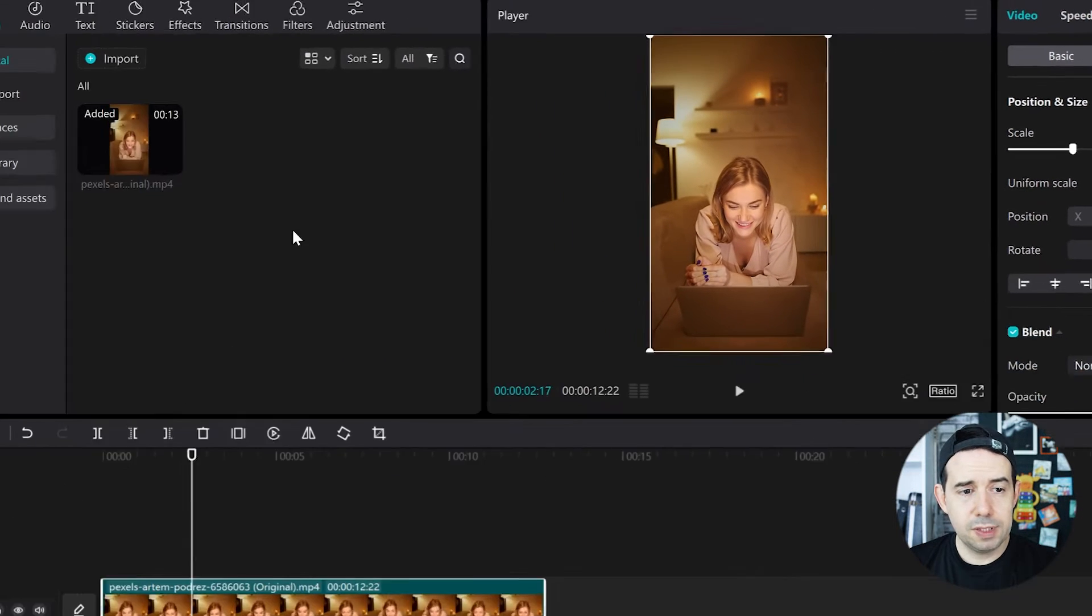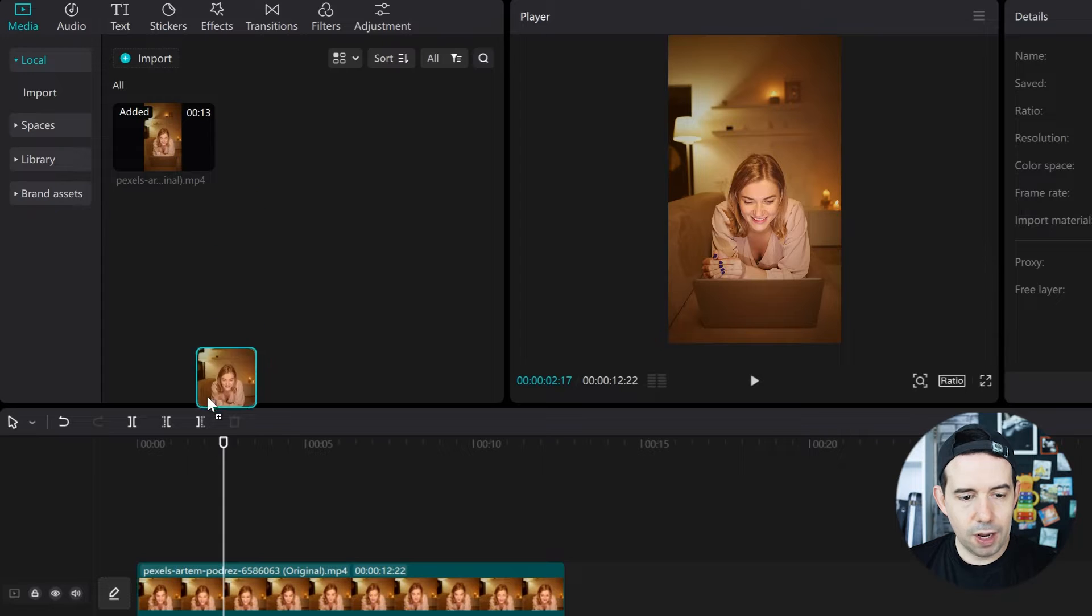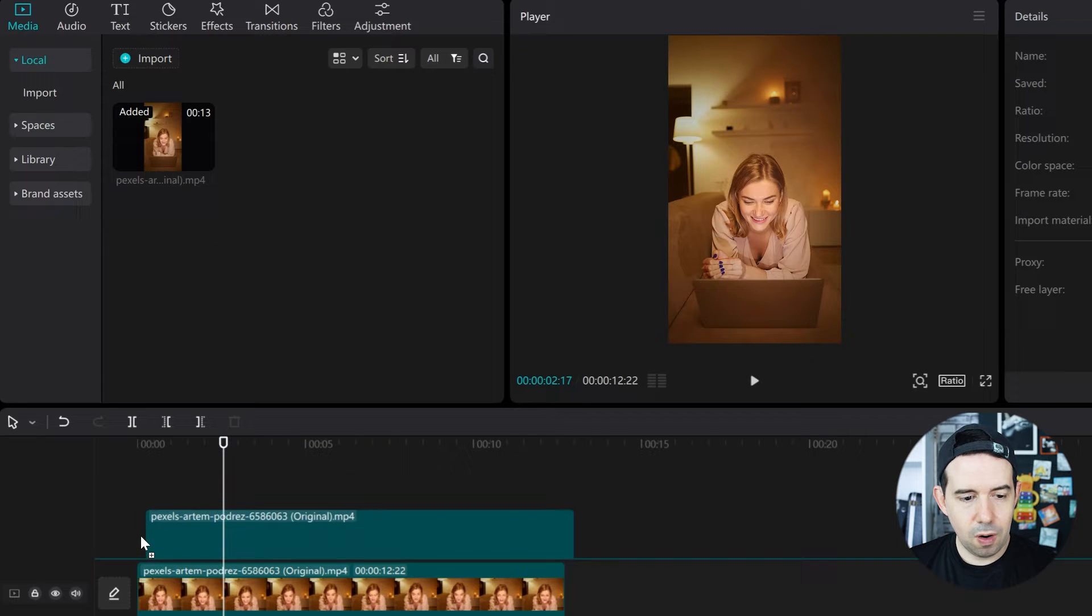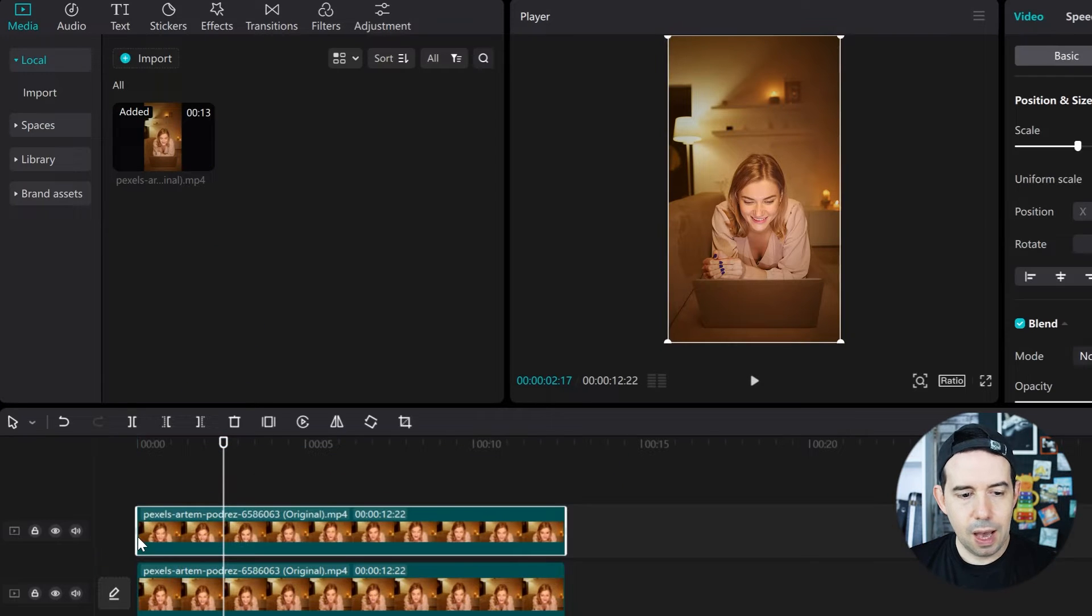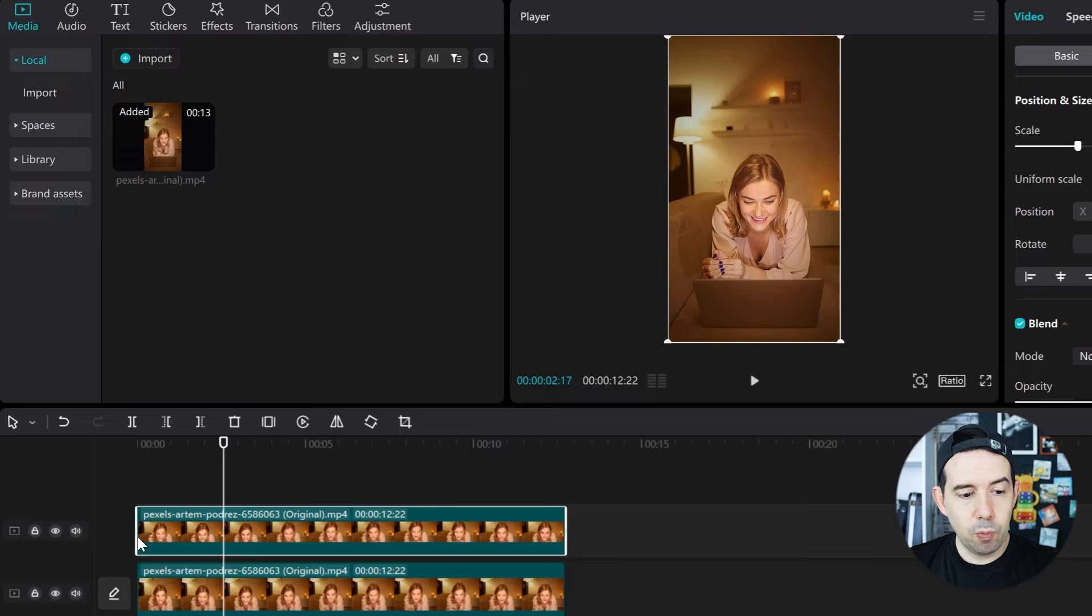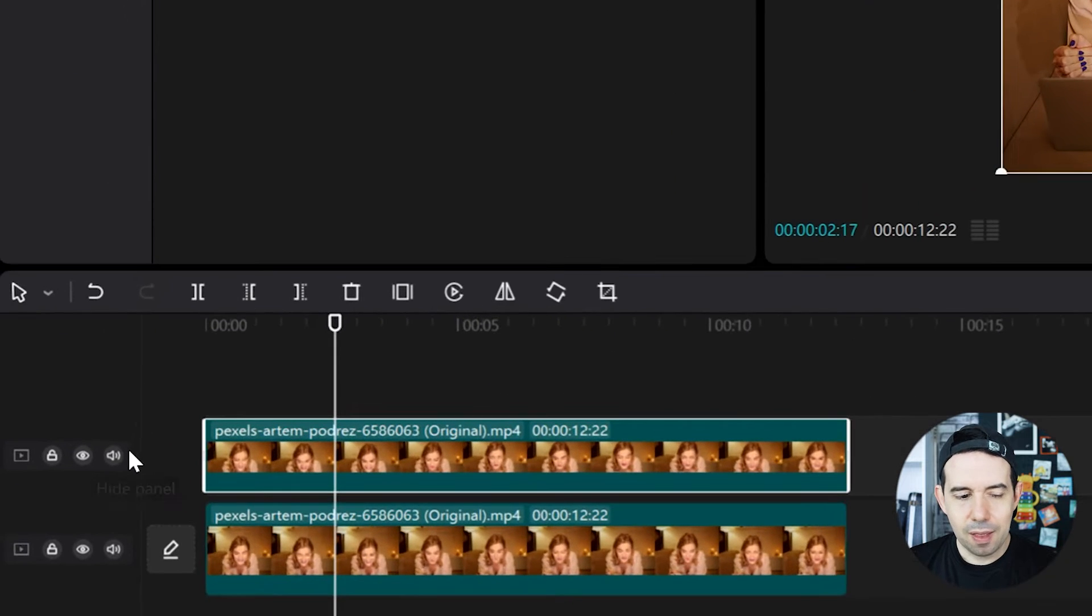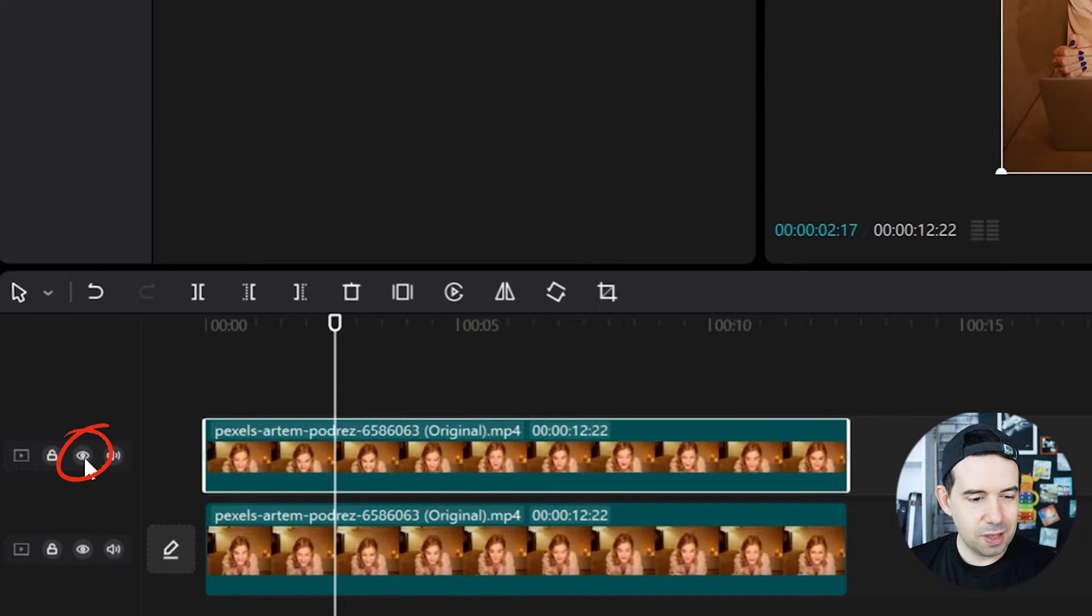Now I'll do the same thing again. I will drag another copy of the same clip above the first one. I will hide the above clip by clicking here on this little eye icon.